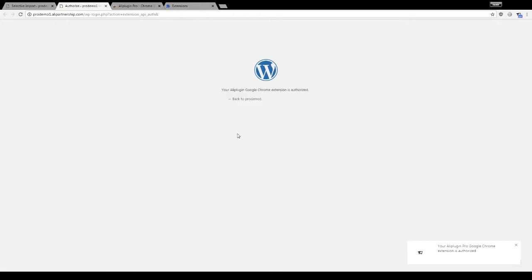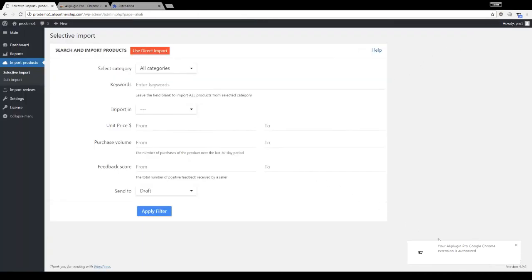Click on the Authorize button to proceed. When you are authorized, you will get back to your site and see the authorization notification in the right bottom corner.